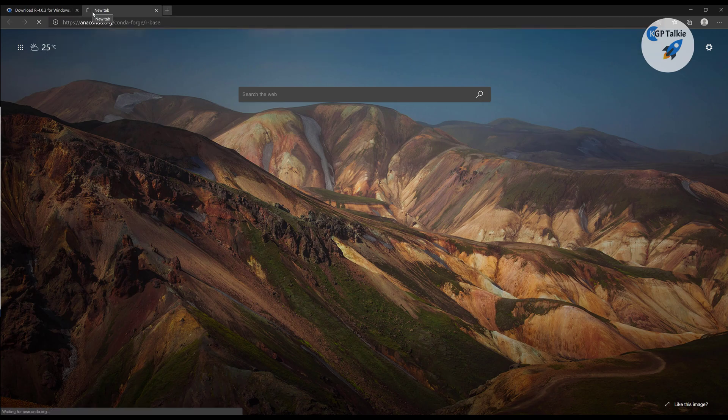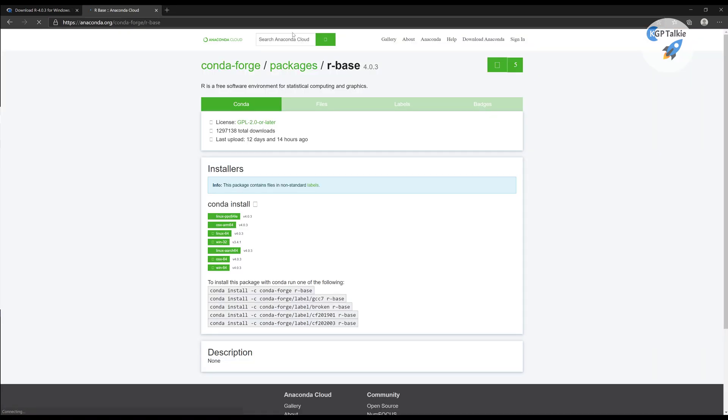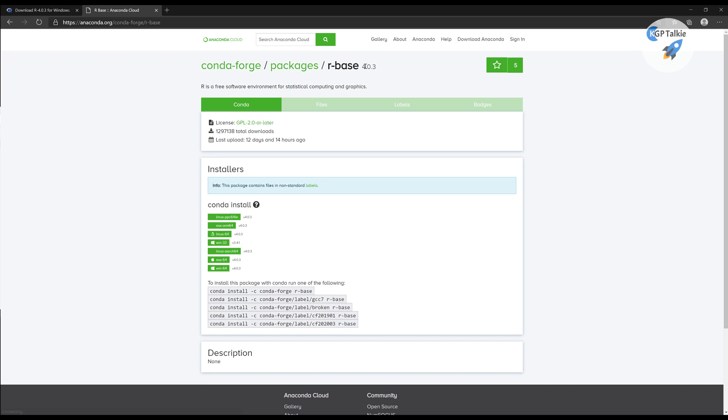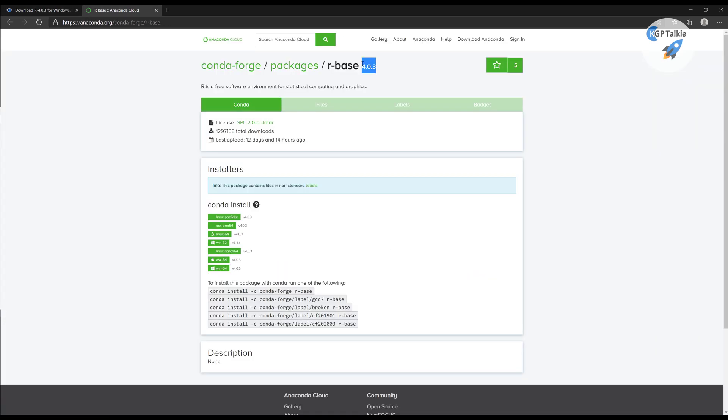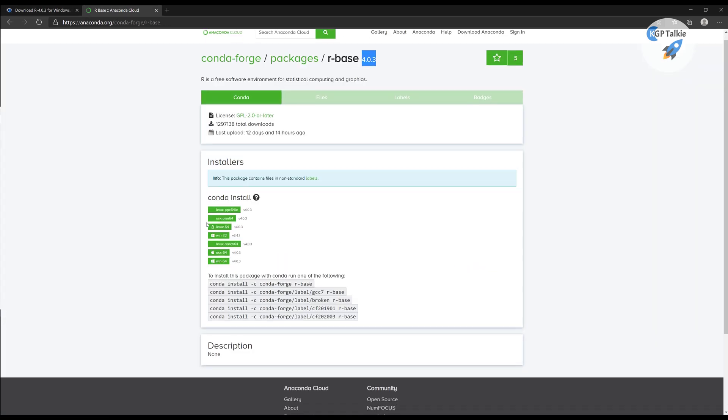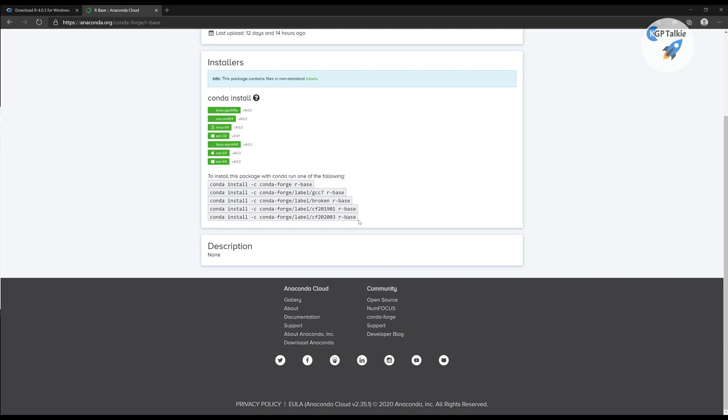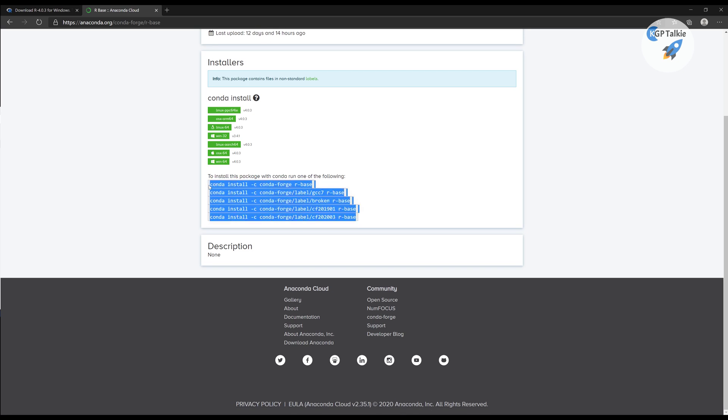We need to visit here this Anaconda Forge, and at this Anaconda Forge we have a recent version of R, which is 4.0.3. This is the recent version, and these are the steps to install R4.